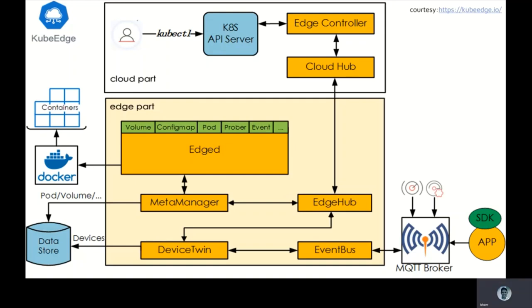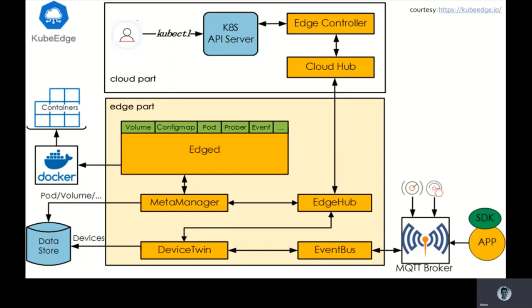Finally, EventBus subscribes to device data from MQTT broker. Kubernetes cloud process includes two components: CloudHub, which is deployed in the cloud and receives information that EdgeHub syncs to the cloud, and the EdgeController, which is deployed in the cloud to control the state synchronization of Kubernetes API server and nodes, applications, and configuration with the edge.